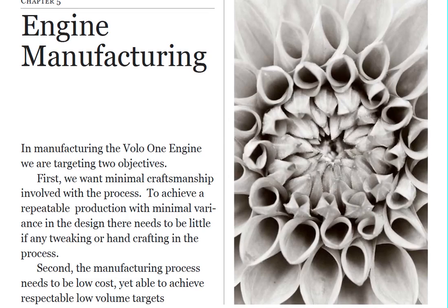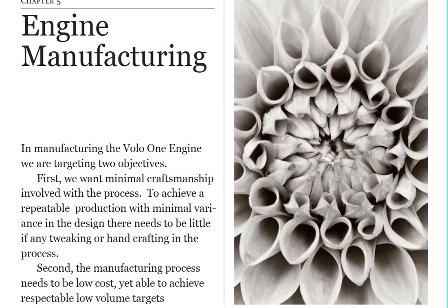Our second is we want our manufacturing process to be low cost, but yet still be simple enough to achieve some low volume targets. Not high volume production, but low volume targets. And so to achieve that,